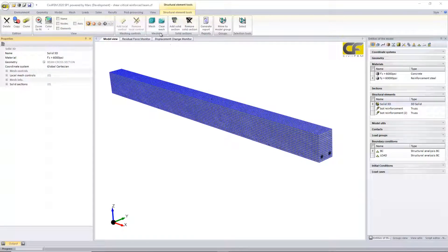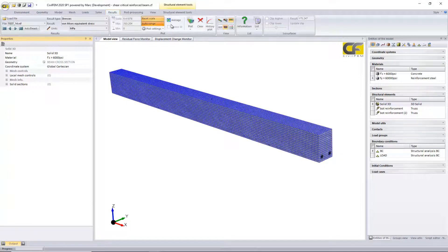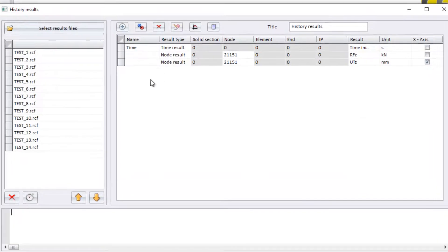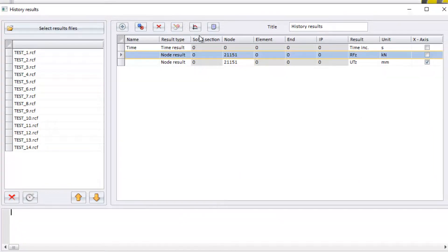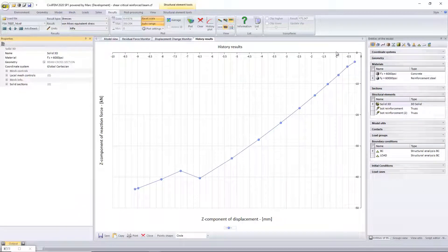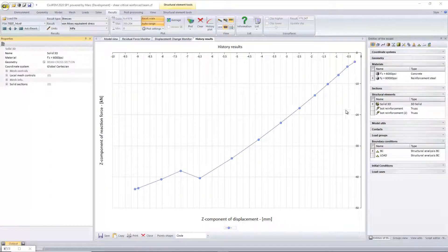I'm going to plot vertical displacements versus load. Here we can see more or less the same linear elastic behavior, and then suddenly failure due to these cracks.